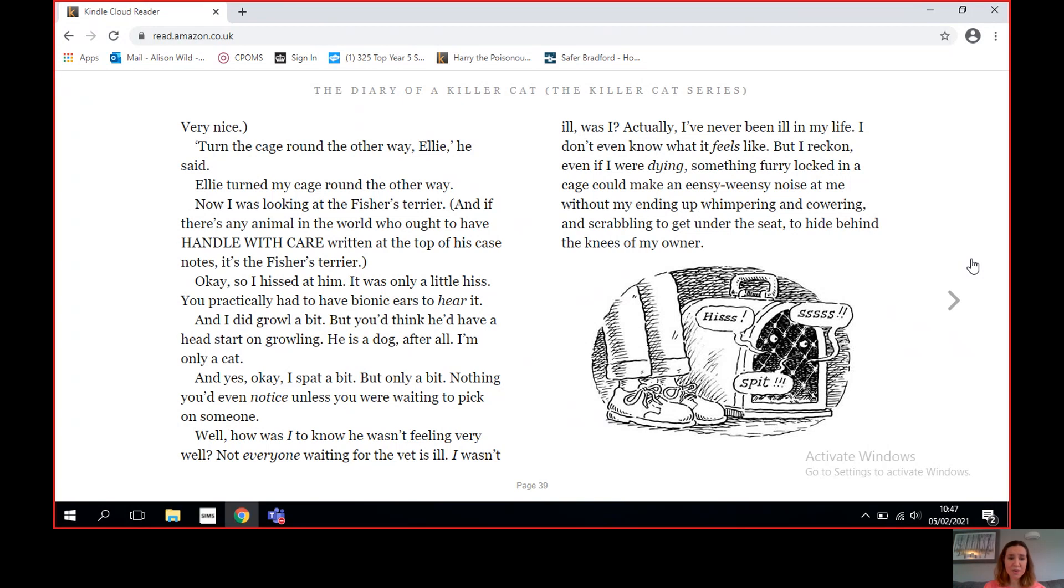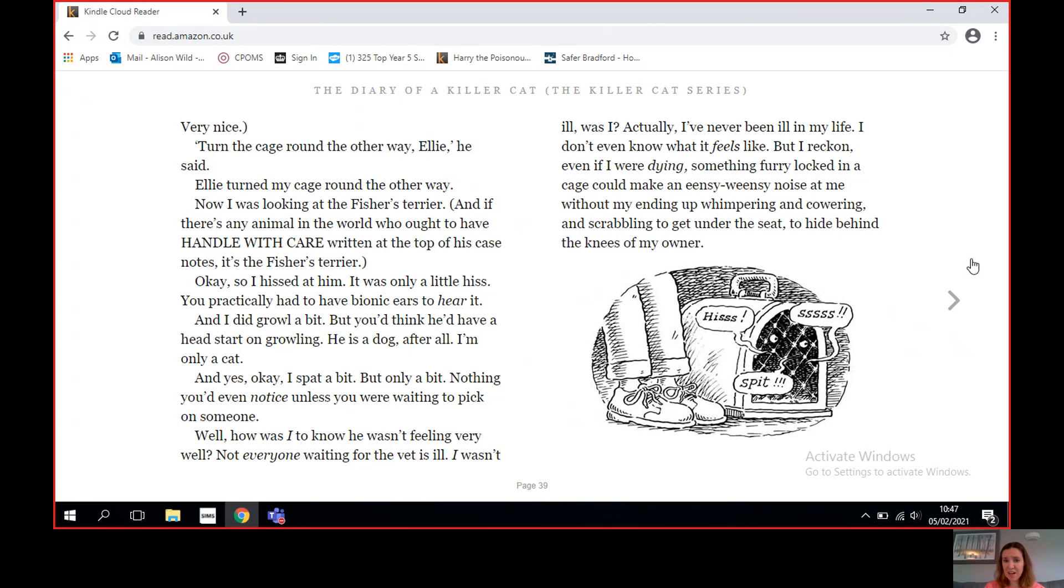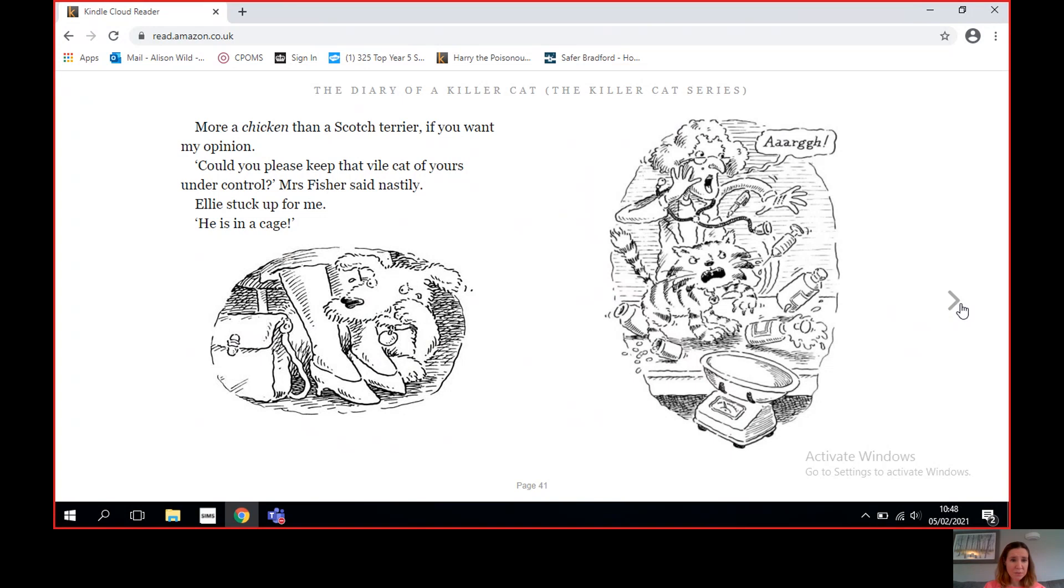Well, how was I to know he wasn't feeling very well? Not everyone waiting for the vet is ill. I wasn't ill, was I? Actually, I've never been ill in my life. I don't even know what it feels like. But I reckon even if I were dying, something furry locked in a cage could make an easy-weensy noise at me without my ending up whimpering and cowering and scrabbling to get under the seat to hide behind the knees of my owner. More a chicken than a Scotch terrier, if you want my opinion. 'Could you please keep that vile cat of yours under control?' Mrs. Fisher said nastily. Ellie stuck up for me. 'He is in a cage.'